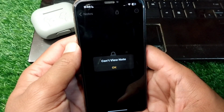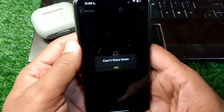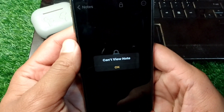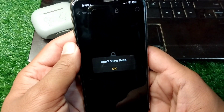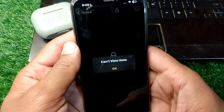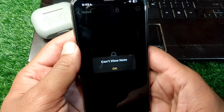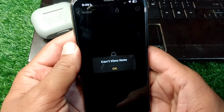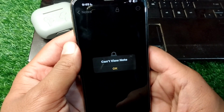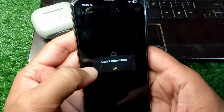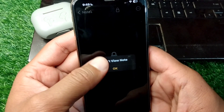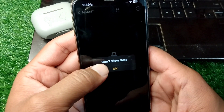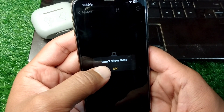Hello everyone and welcome back to my YouTube channel. In this video, I'm going to show you how to fix the 'cannot view note' issue on your iPhone. If you are trying to view any note in your iPhone but you are unable to view it and you're facing this problem, I will show you how to fix it.